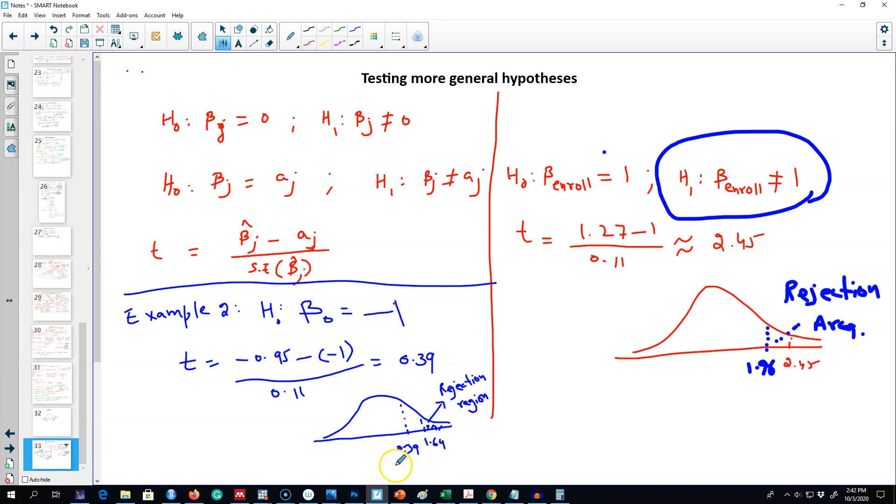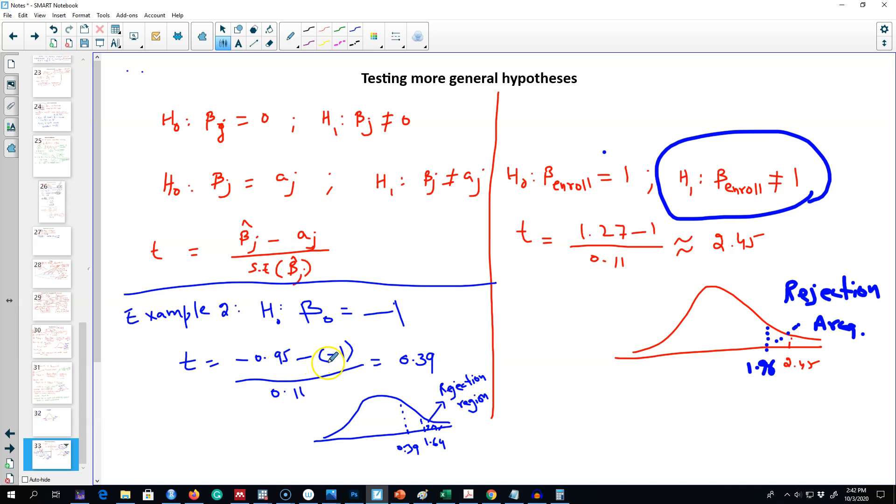So this is our t value, 0.39. As we can see, it is less than 1.64 at five percent. One thing that you should always do when calculating t values is make sure that you are plugging in minus one in this formula, because there is a minus right outside.